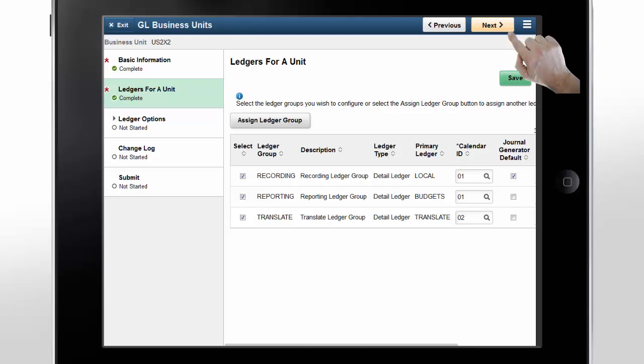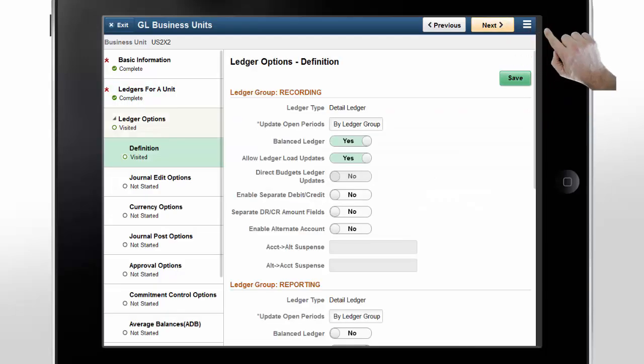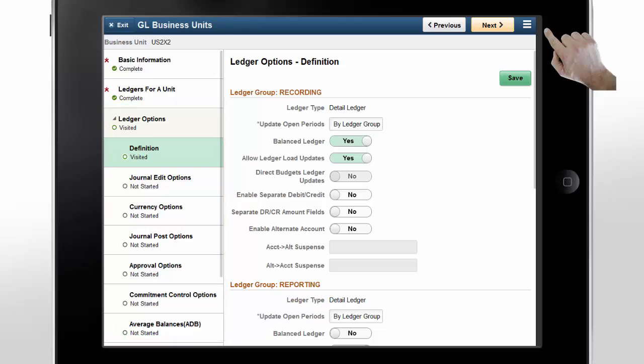Tap Next. The next step is related to ledger options. Here, you can update the recording and reporting ledger groups all at once for each of the ledger options steps. You can switch between these steps at any time.